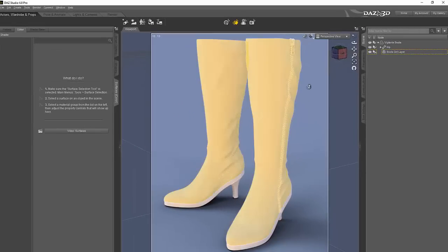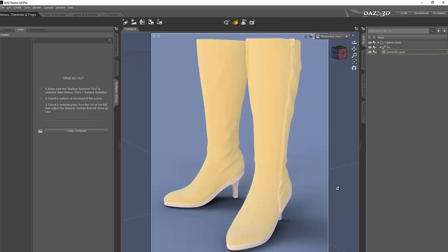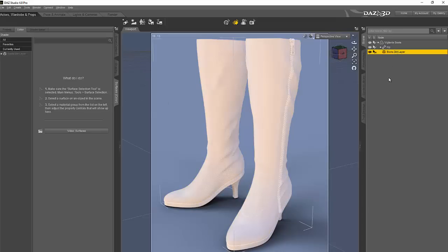Now you'll see in this render that is white because there's no texture applied to this geometry shell. So we're going to make sure the boots layer, dirt layer is selected.